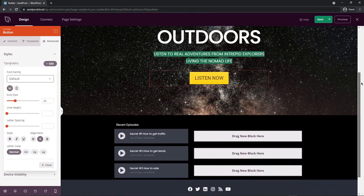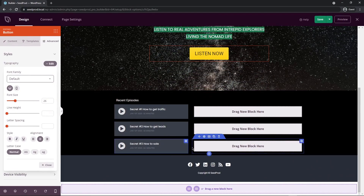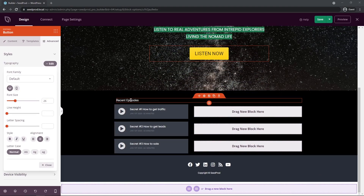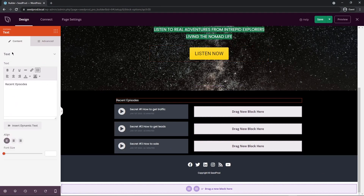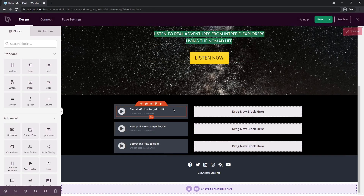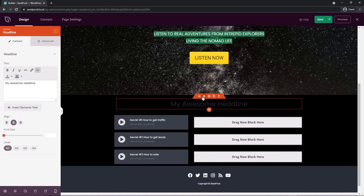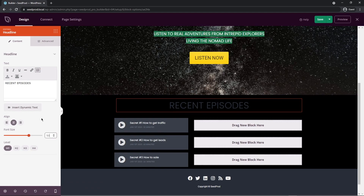Let's come down and start working on the next section — this whole section will list all of our episodes. We have a headline for Recent Episodes. I'm going to delete this block because we want to have a proper header, so from blocks I'll drag a headline right down here. Let's click on the settings and update the text. I want this to be quite large, around 50. Under Advanced, under Color, let's change this to white.